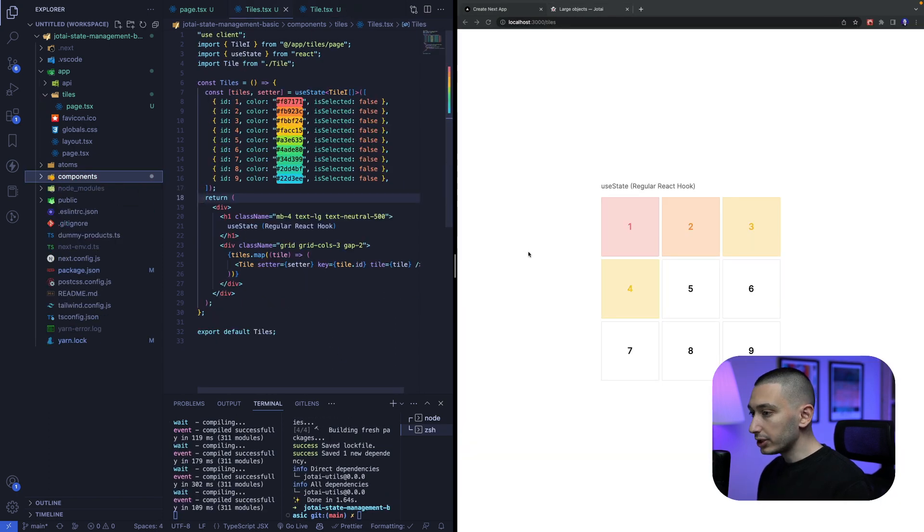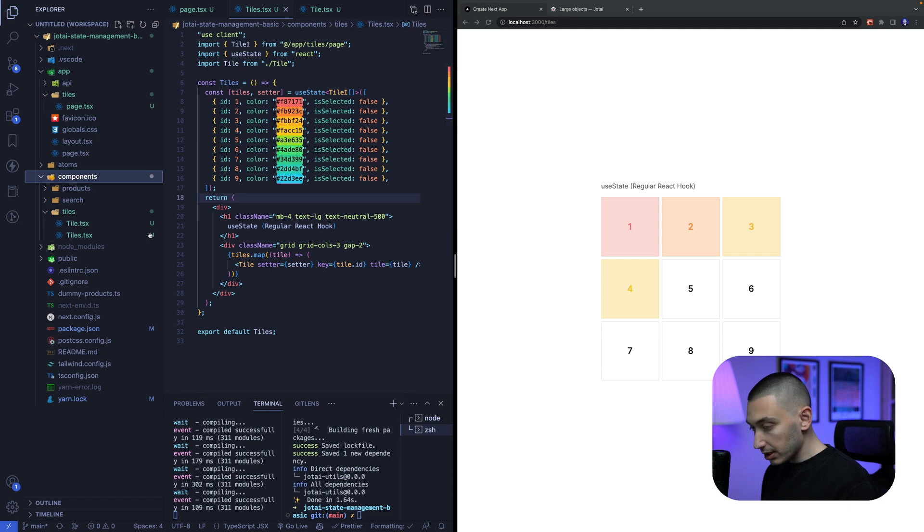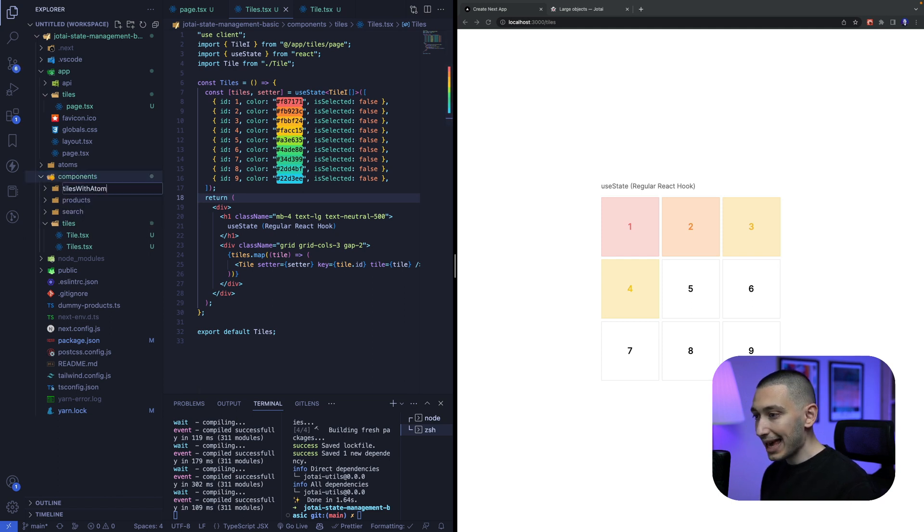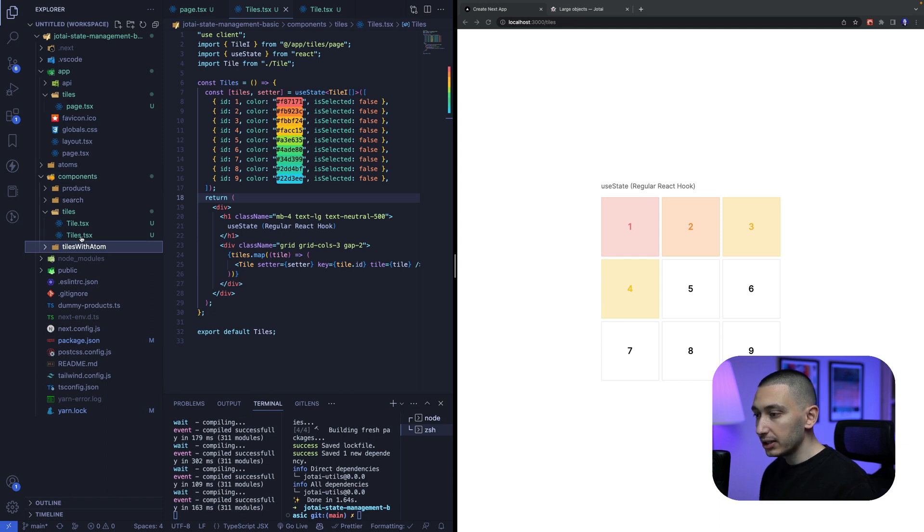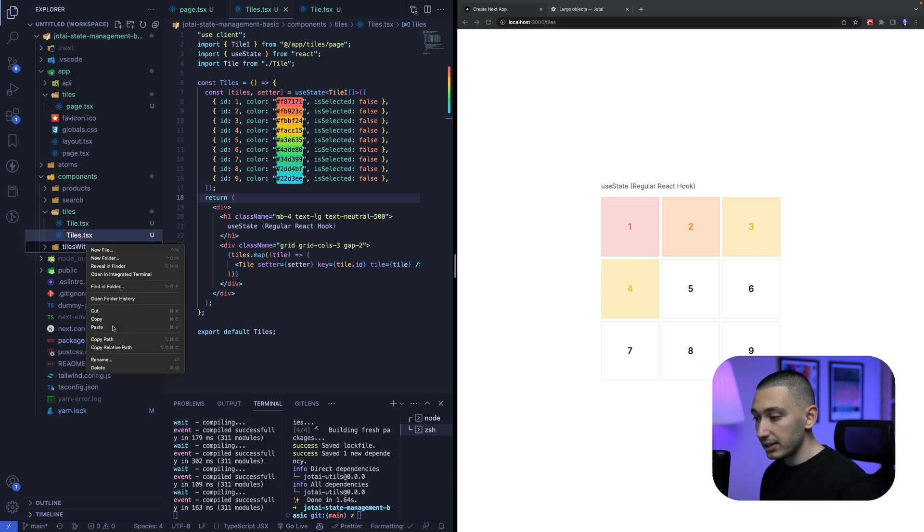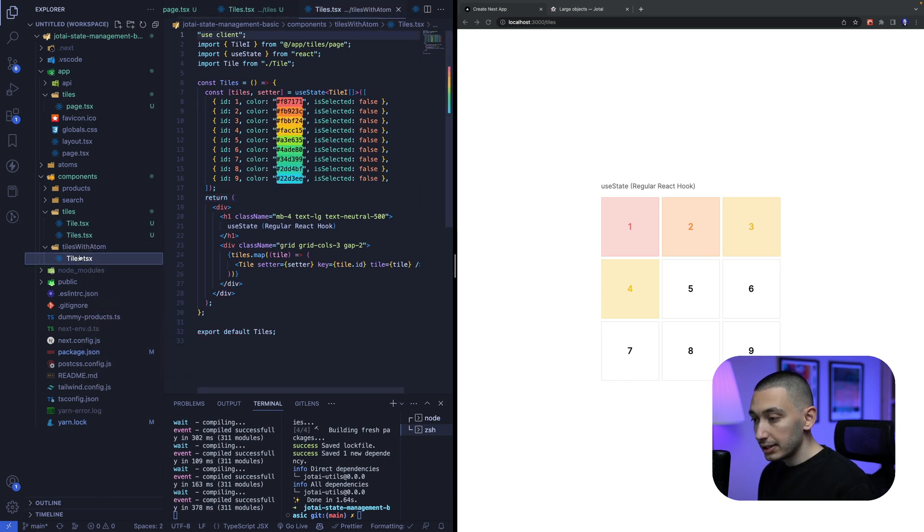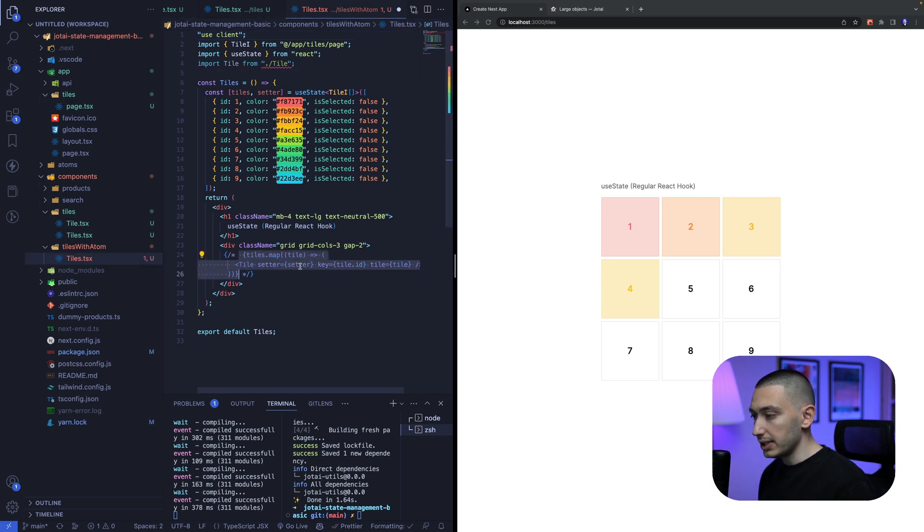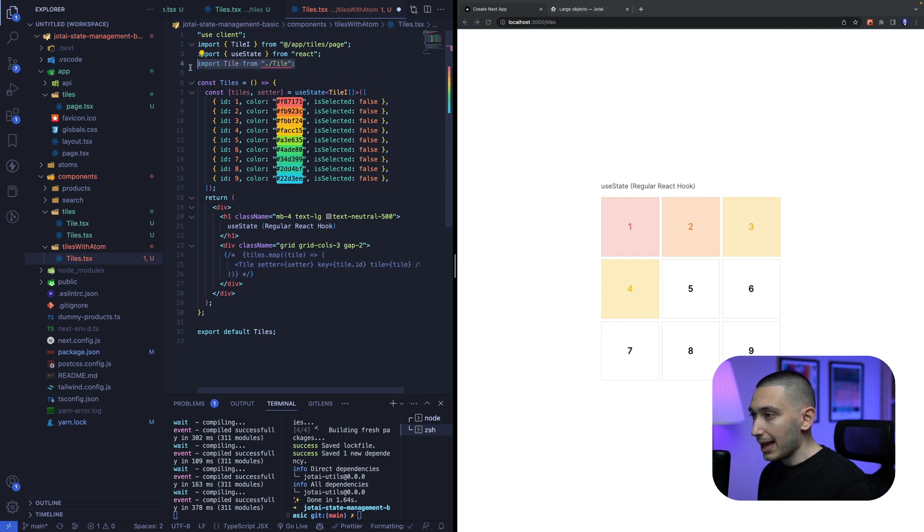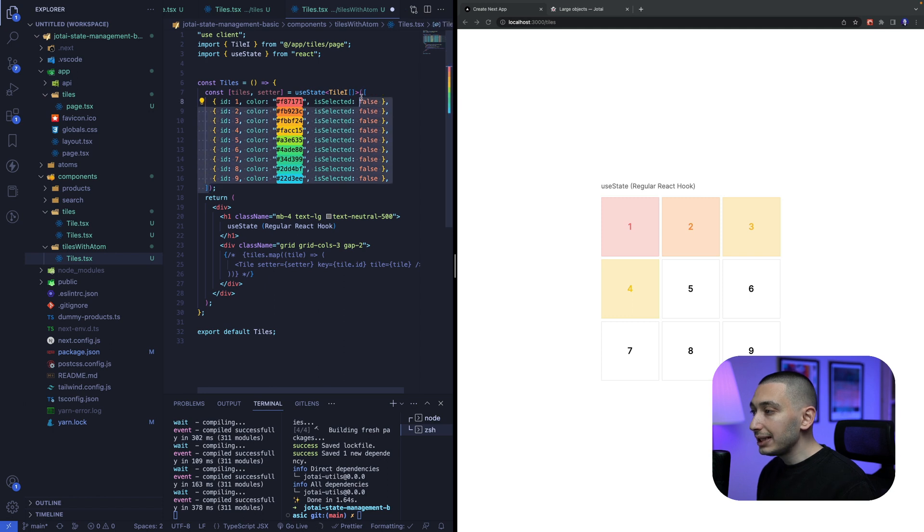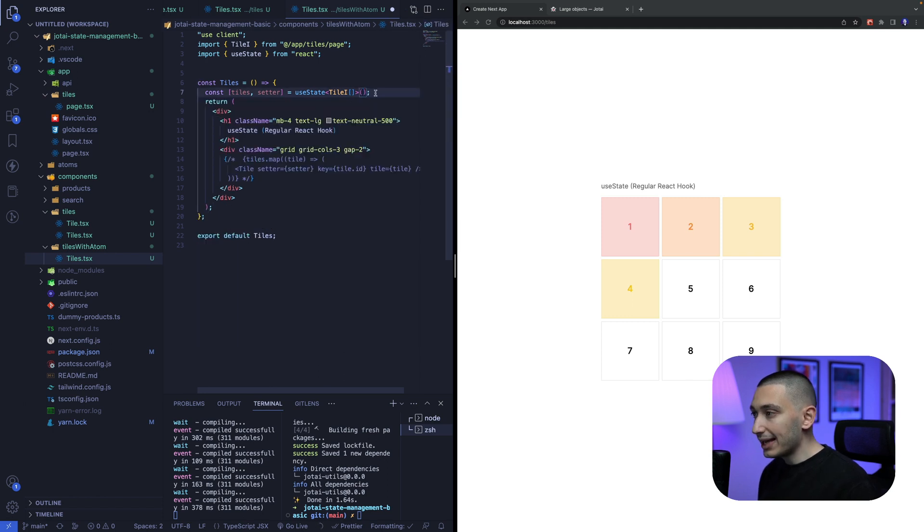To create this component with Jotai, we can create another folder called TilesWithAtom like this. And also we can copy this component that we have created with useState and paste into this new folder. In this folder, we can just comment out this for a while and remove this. We can copy this initial state and get rid of this useState hook.